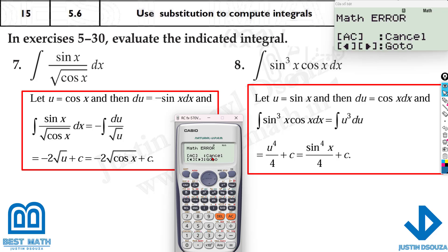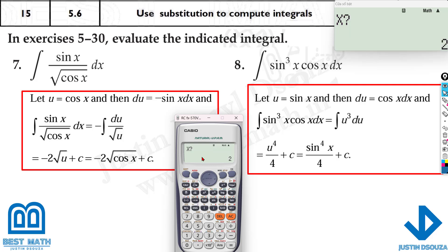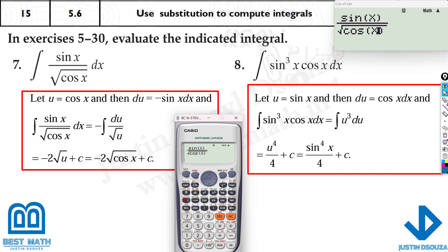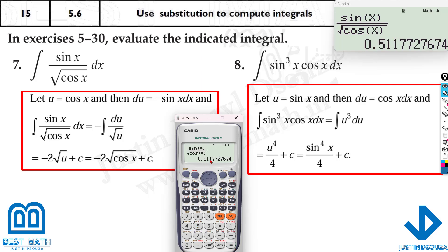Calculated at x = 2, we get a math error because the square root domain gives a negative number. Try x = 3 — also a math error. Try x = 0.5: it works, giving 0.511. Whenever you get a math error, choose x = 0.5. We have 0.51177 in radian mode.